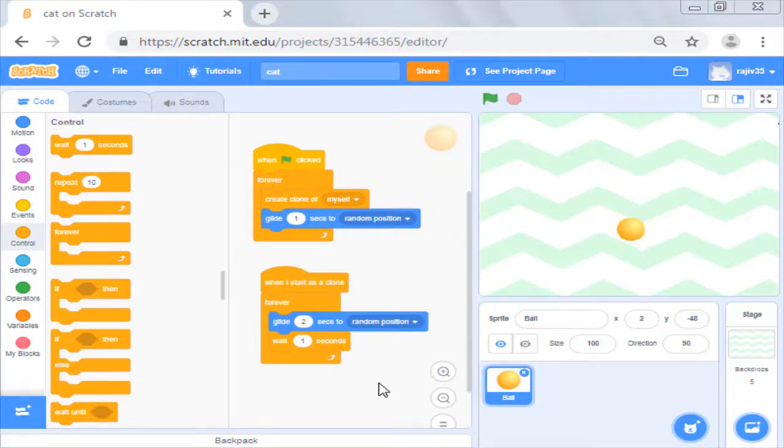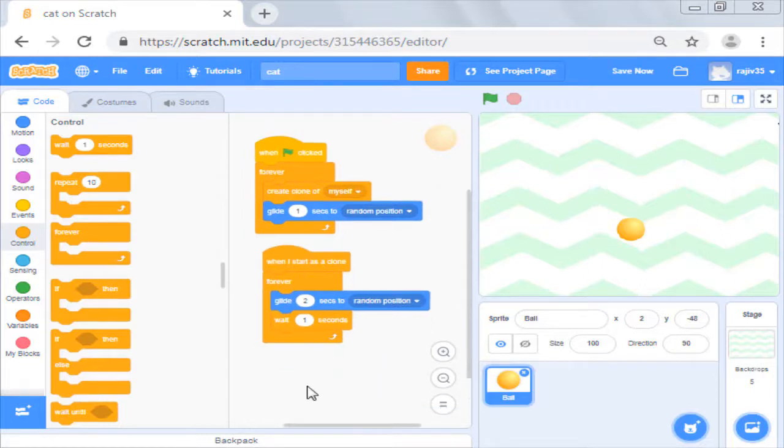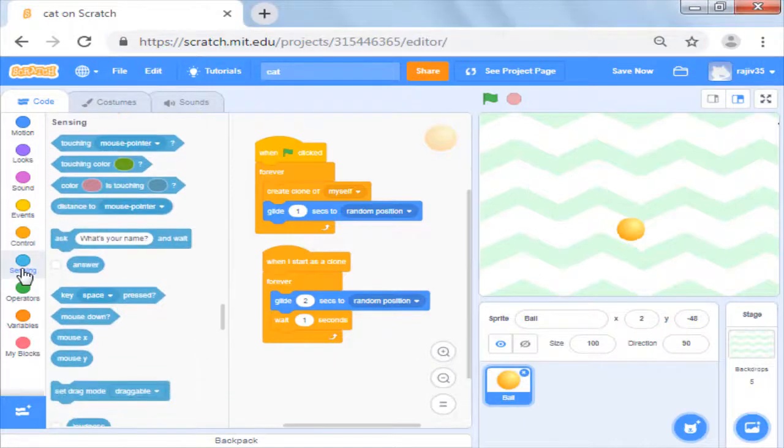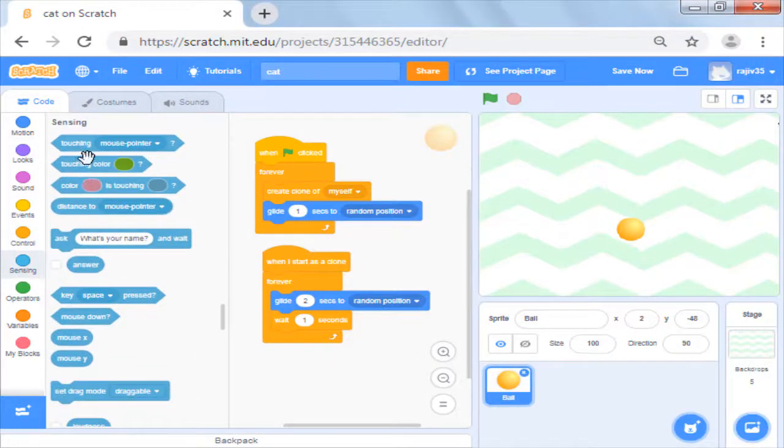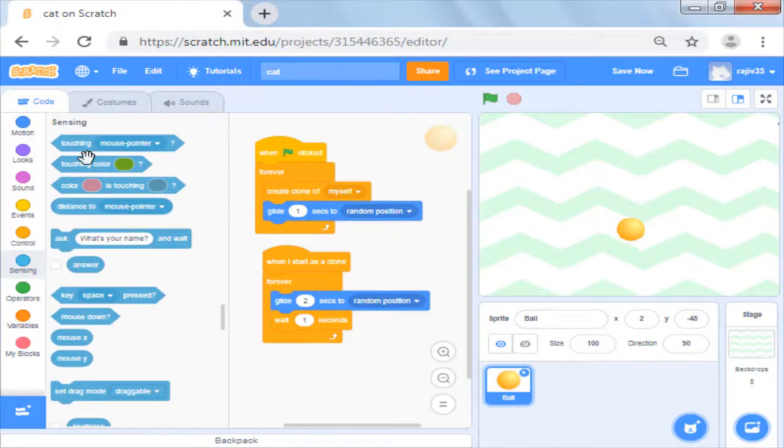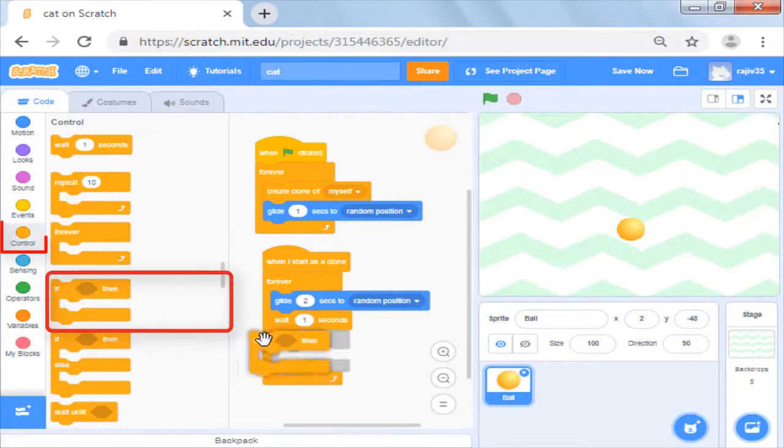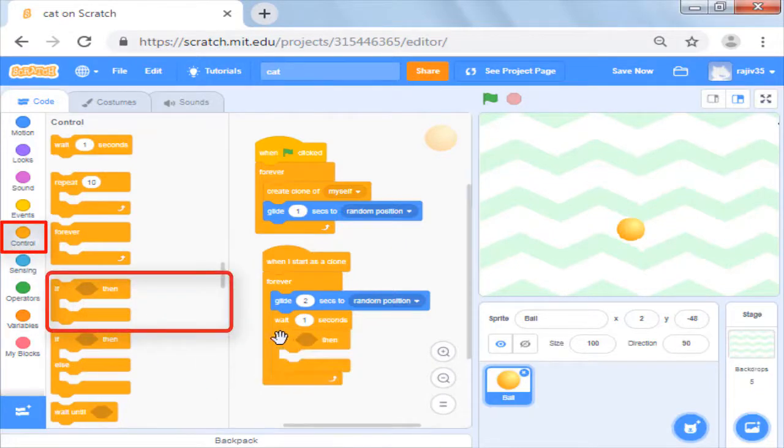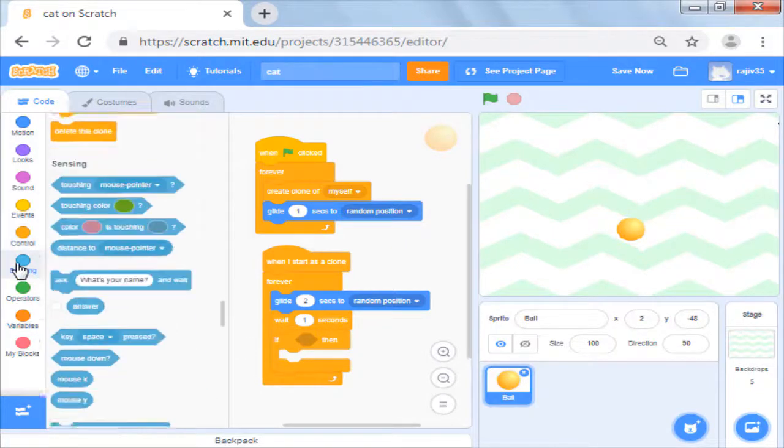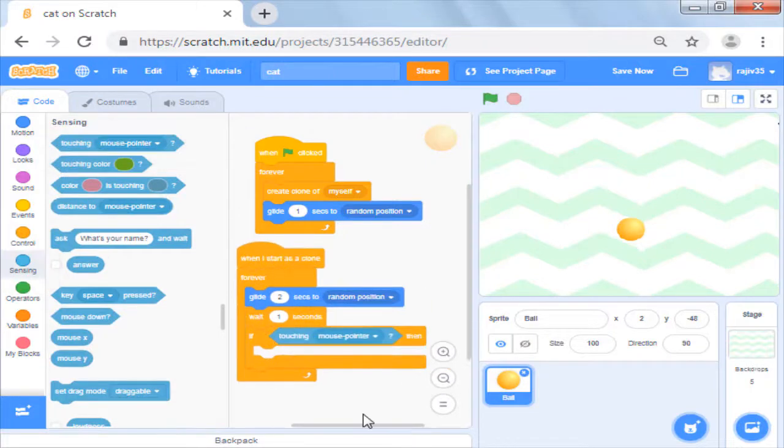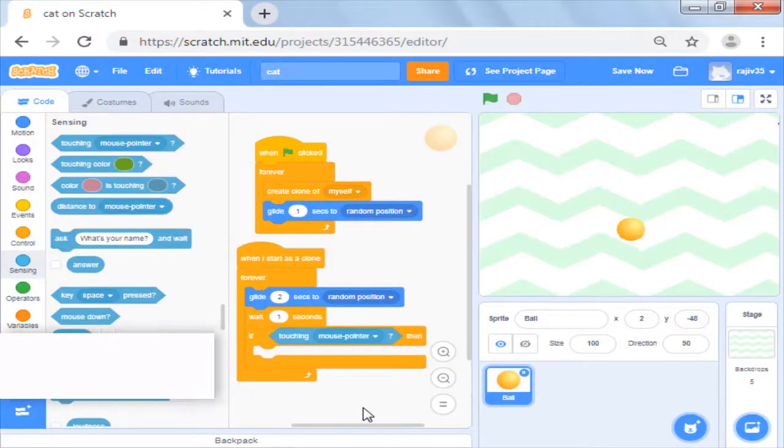Ok, so now how do I catch a ball and increment my score? In the last video, we had used sensing condition to send a message. We will now add a similar sensing condition. We will add an if from the control block and use touching mouse pointer from sensing commands. Now my condition is ready and we have to add the score.